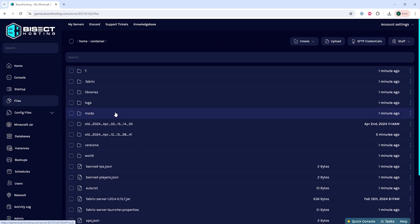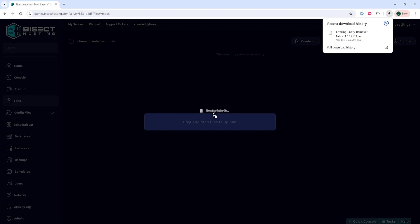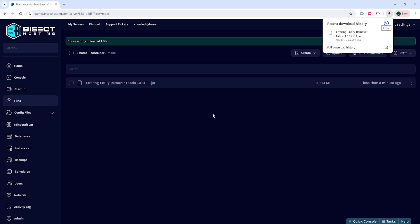We are then going to drag in that Airing Entity Remover mod that we downloaded into this folder.